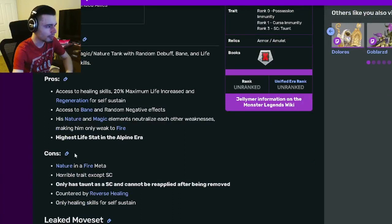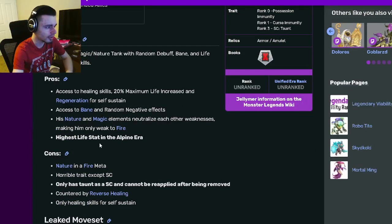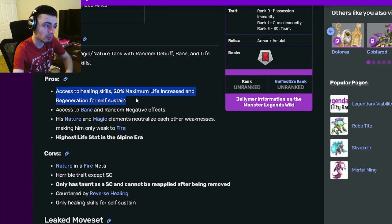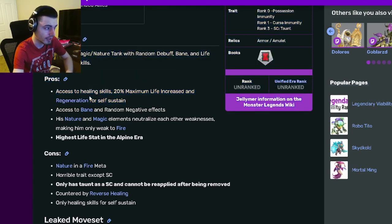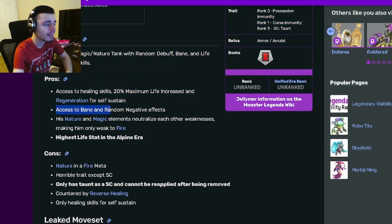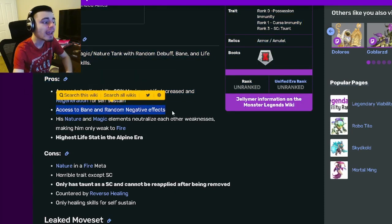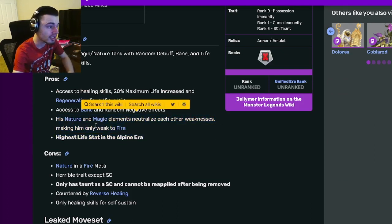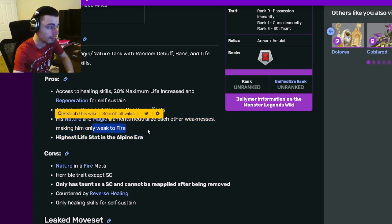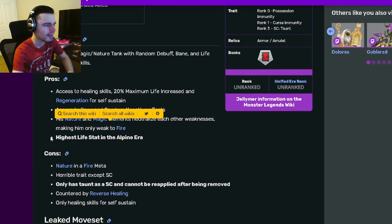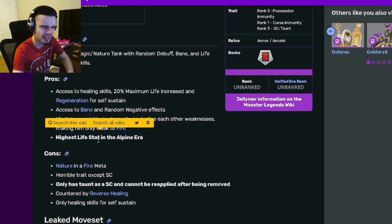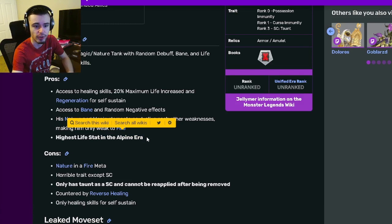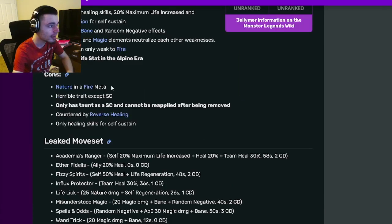If we go to his pros and cons, he has access to healing skills, 20% maximum life increase, and regeneration, so he can stay alive very easily. He has access to Bane and random negative effects. His nature and magic elements neutralize each other's weaknesses, so he is only weak to fire, and he has a really high life stat. He's actually the highest out of any Alpine era monster, which is amazing.